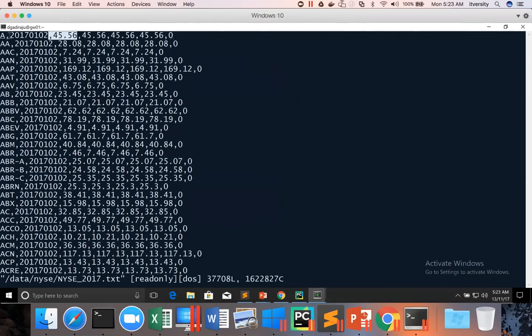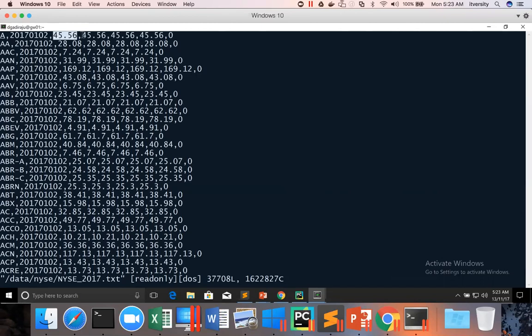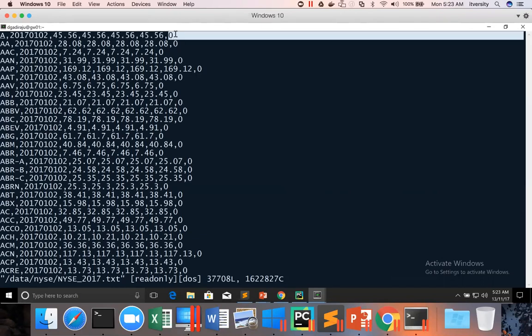So the first field is stock ticker. Second field is the date on which the trading happened. This is the opening price for the day, this is high price, this is low price, and this is closing price. And then we have volume.